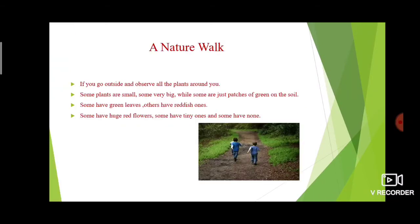A nature walk — if you go outside and observe all the plants around you, what will you see? Some plants may be small, some may be big, and some have green on the soil like grass. You can observe this type of plants in our surroundings. Some plants have green leaves, some have reddish ones. Some have red flowers, some have tiny ones, some have no flowers. There are a variety of plants and variety of structures we observe in our day-to-day life.